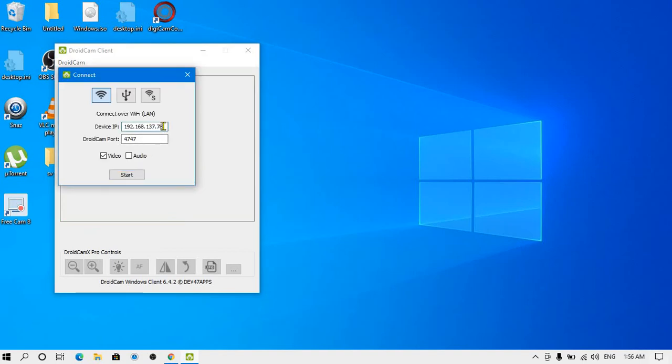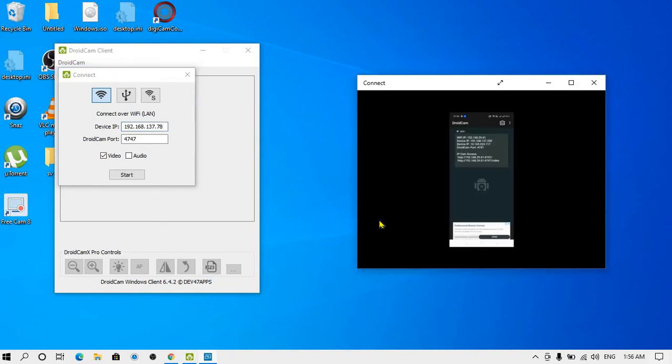Now you need to copy down the device IP which is showing on your phone DroidCam application. Let me show you through the Connect app so that I can screencast my smartphone. Now you can see my device has been connected over here.